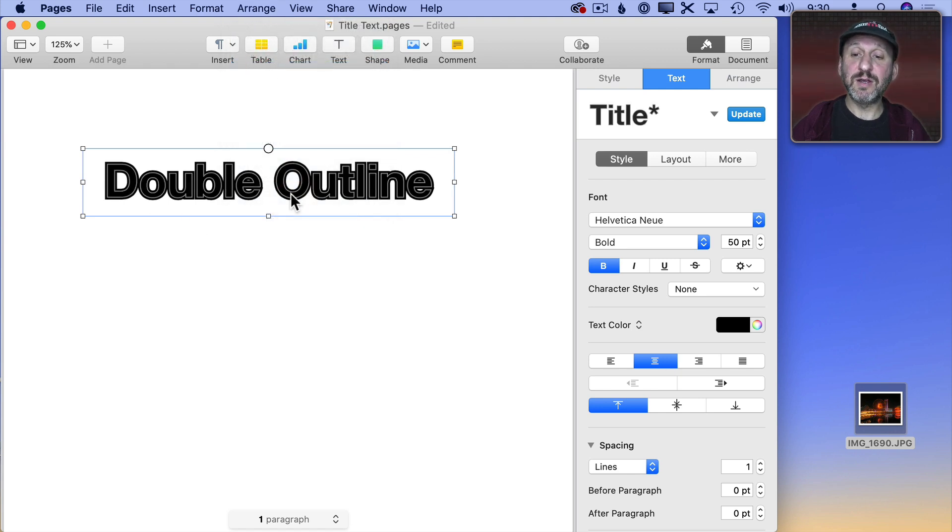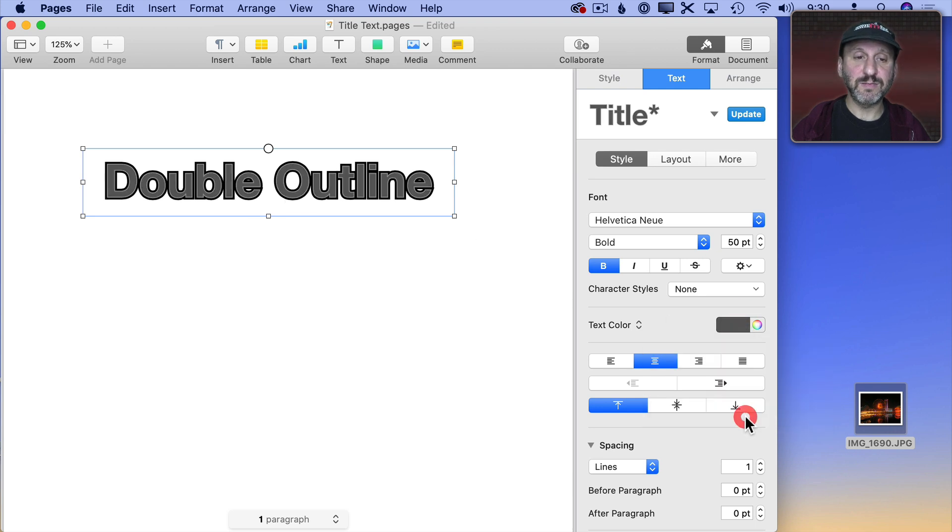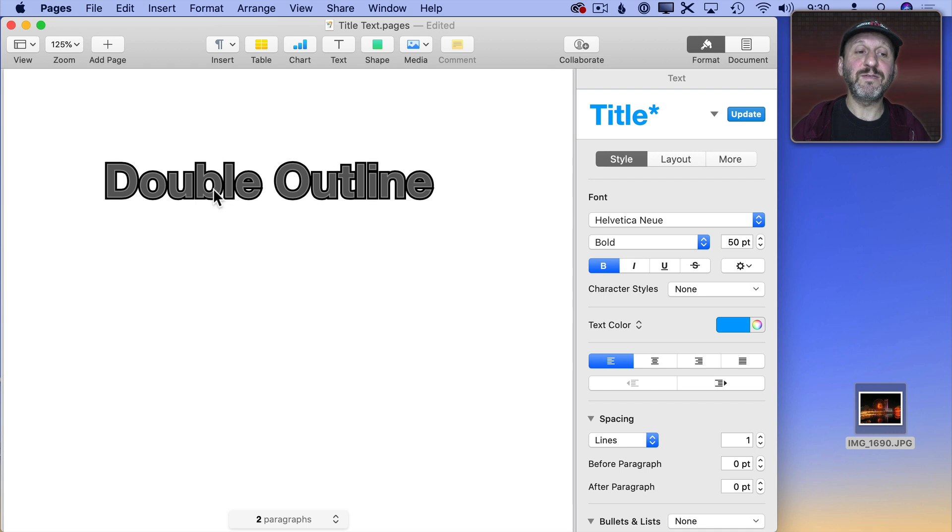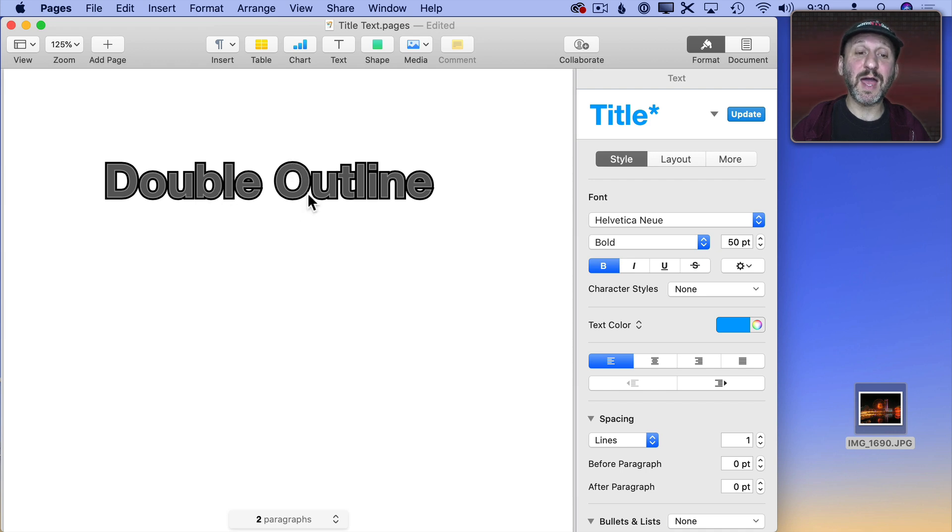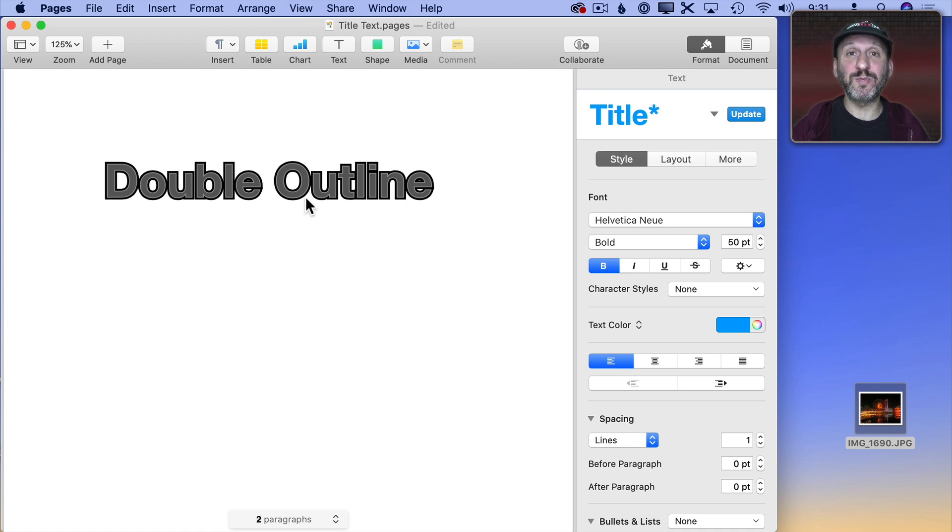I can select the original one just by clicking there and let's change the text color to something else. So now you can see I've got gray text with a lighter gray outline around it and then a black outline around that. You can adjust the sizes of each outline to make it like you want and you can have more copies of the text box to do a triple or quadruple outline too.